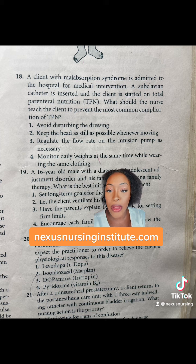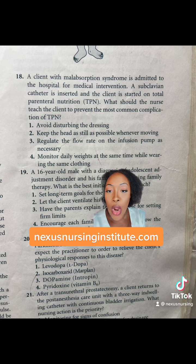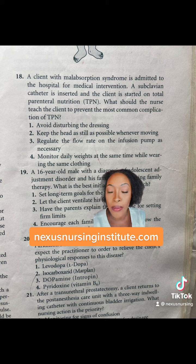One: avoid disturbing the dressing. Two: keep the head as still as possible whenever moving. Three: regulate the flow rate on infusion pump as necessary. Four: monitor daily weights at the same time while wearing the same clothing.